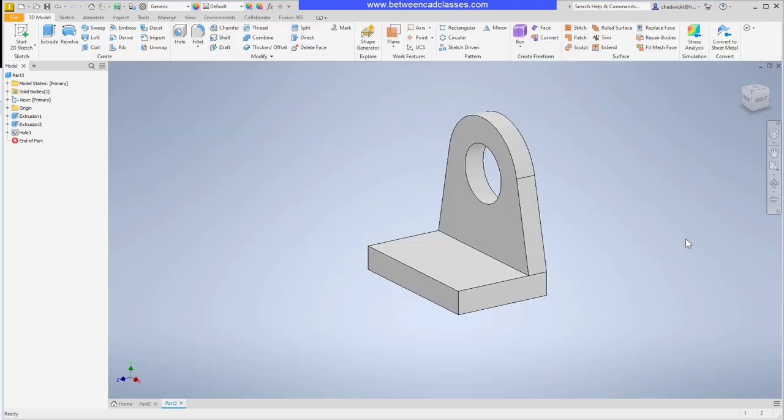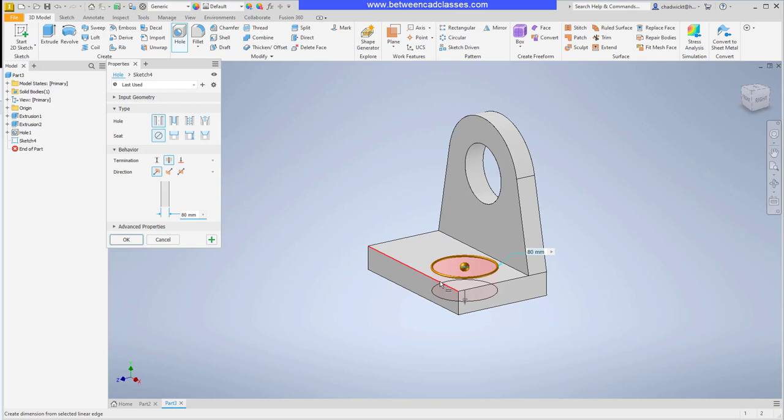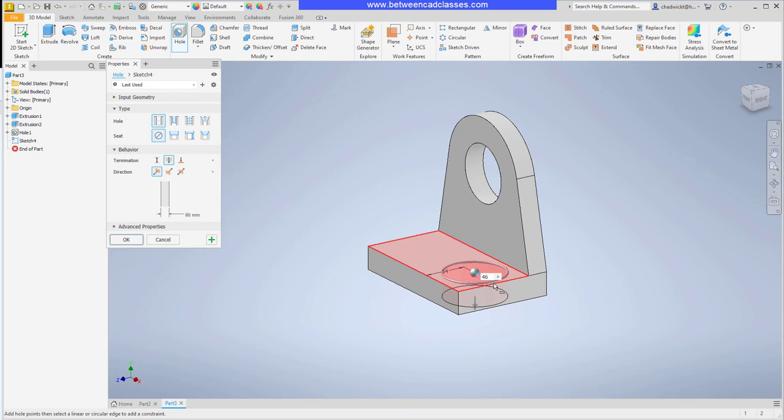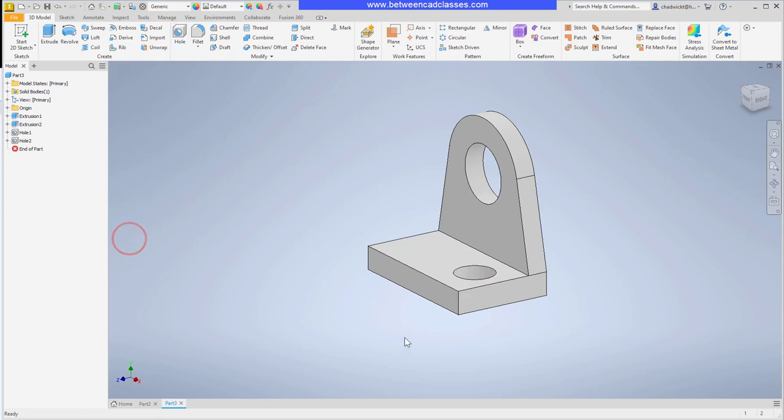So back in Inventor I'll go ahead and start my hole command. I'll click on the surface where the hole is going to go then I will click my first reference. I'll change the diameter last. I'll click on the front edge here and I just said that would be 54 millimeters from there. Don't press enter. Instead click the next reference and this one was going to be 46 millimeters. Then I can go ahead and adjust my diameter and set that to 52. I will make sure it's cutting all the way through the part and I will click OK.